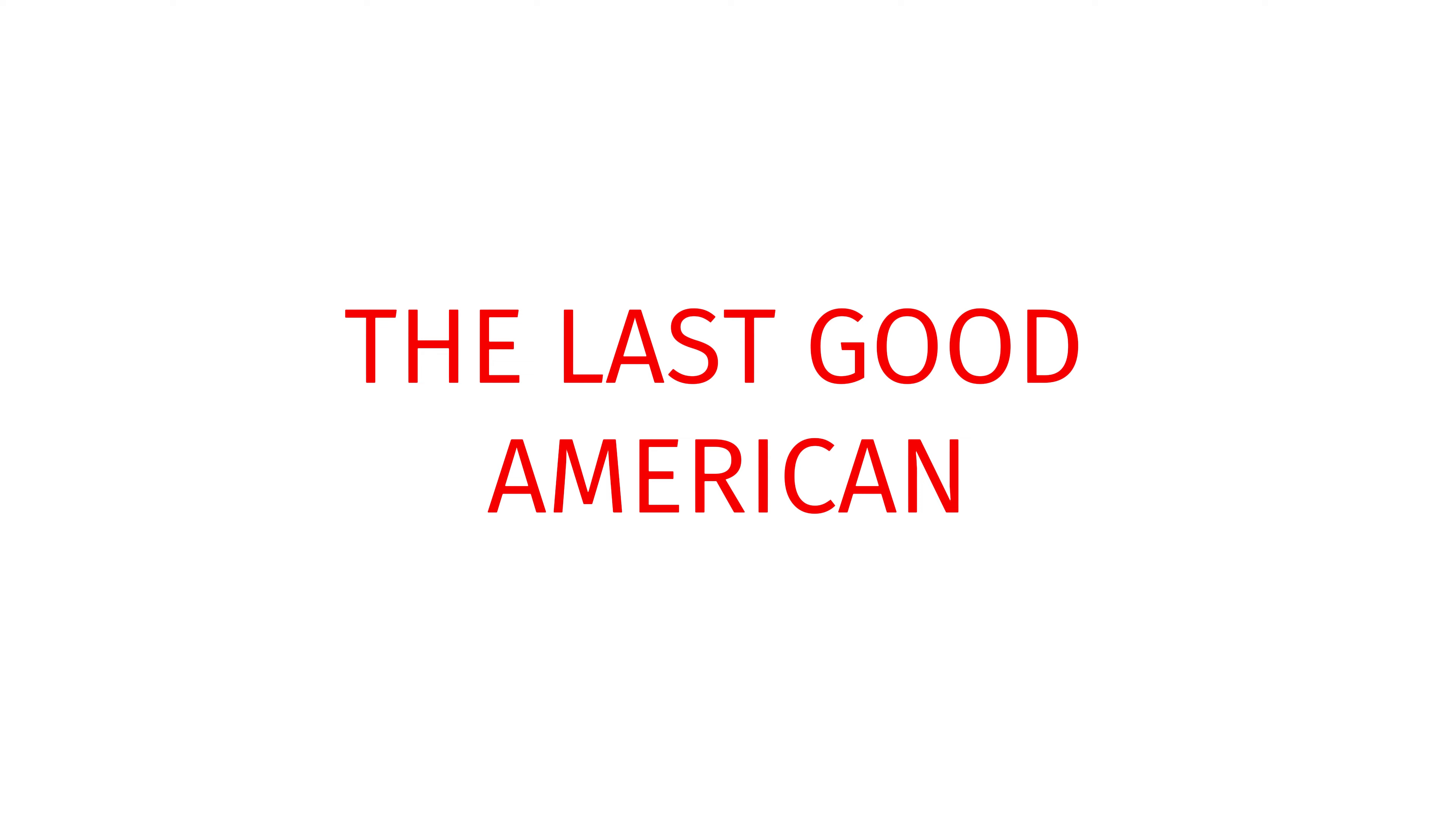It's the one, the only, Benjamin Skowak, the good American, the last good American.